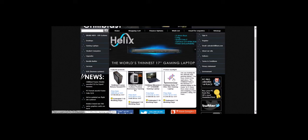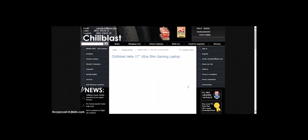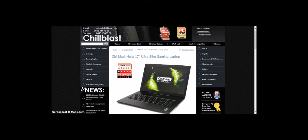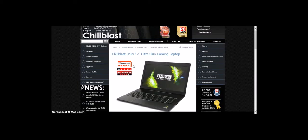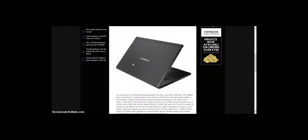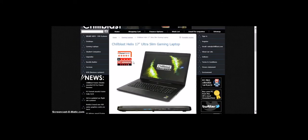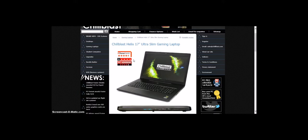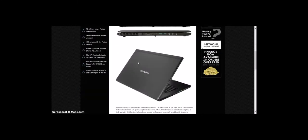The last one is the Chill Blast Helix 17-inch Ultra Slim Gaming Laptop. This is a 4-star PC format, so basically a 4.5-star.